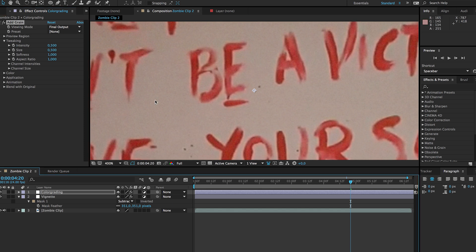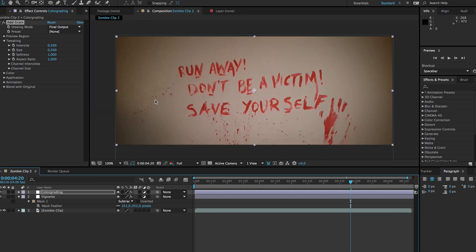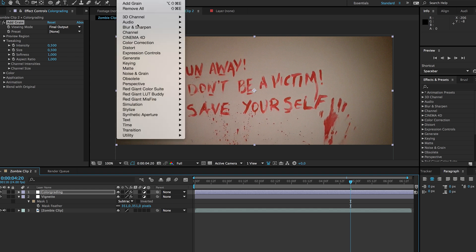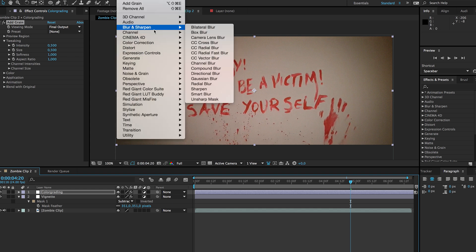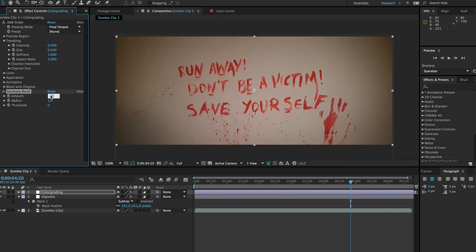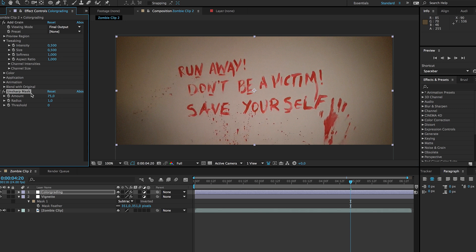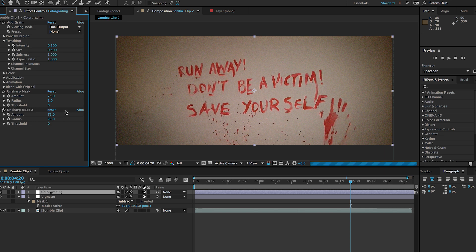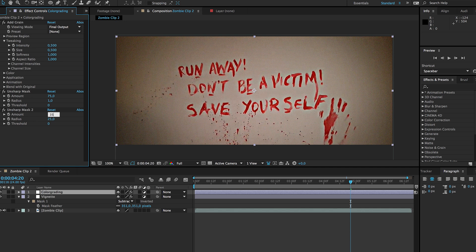Next I will add another effect on that same adjustment layer: blur and sharpen, and add an unsharp mask. Here we are going to increase it to something like 75, and then I'm going to duplicate my unsharp mask and I'm going to change the radius to 25. And then of course this is going to be overdone, so I'm going to toggle my amount down to something like 35. And here we have a little bit more popping in our video.